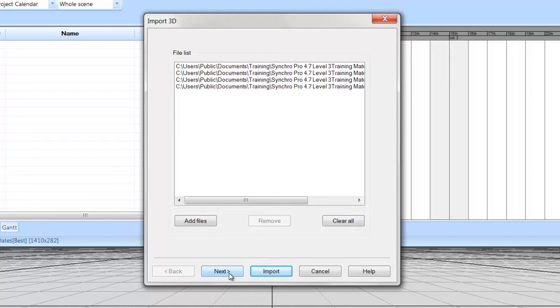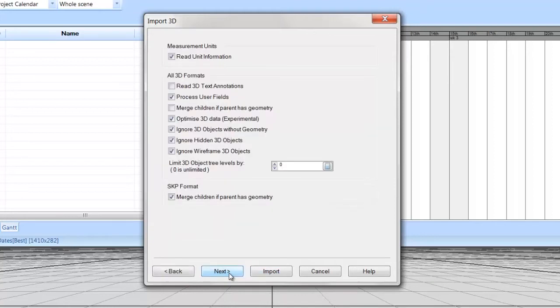By selecting Next, you can modify the 3D import settings explained in the previous video. Since we already set these as desired, simply select Import.